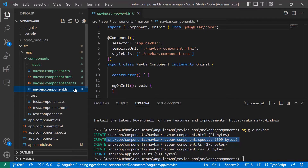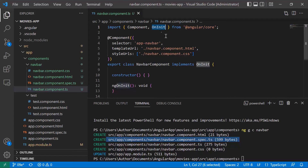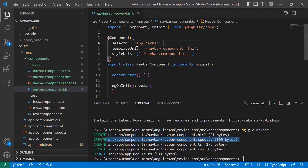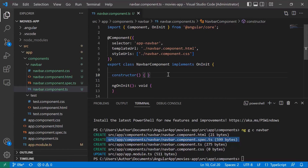Looking at navbar.component.ts, we have the import of the Component interface and also the OnInit interface. We'll talk about OnInit in upcoming parts. We have the component decorator with a selector — by default Angular adds 'app-' followed by the component name — then the template URL, styles URL, and the class. Don't worry about implements OnInit and the constructor for now.